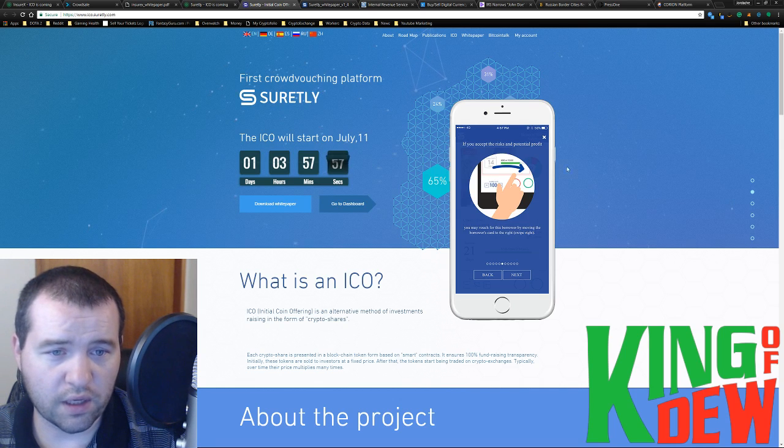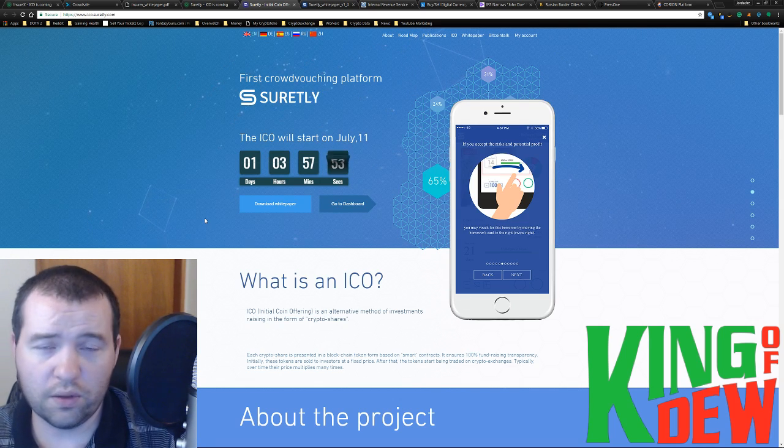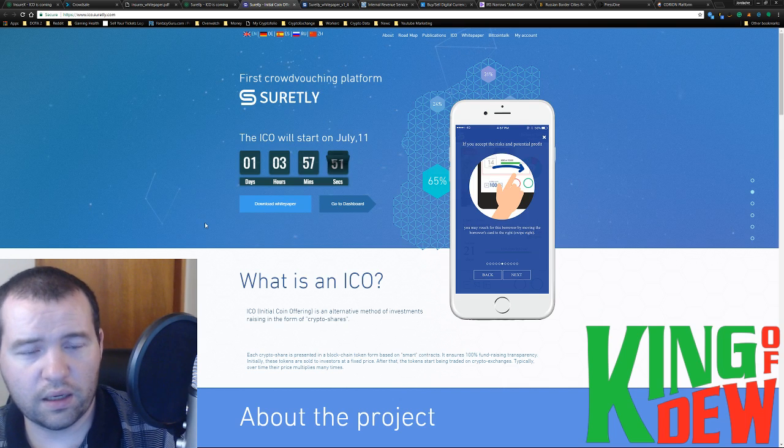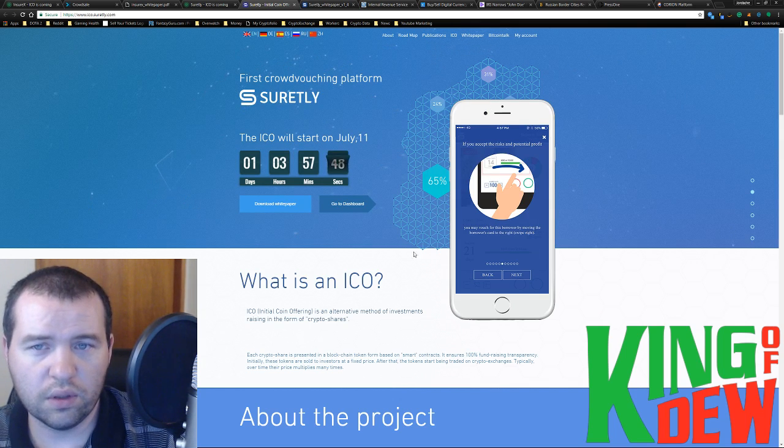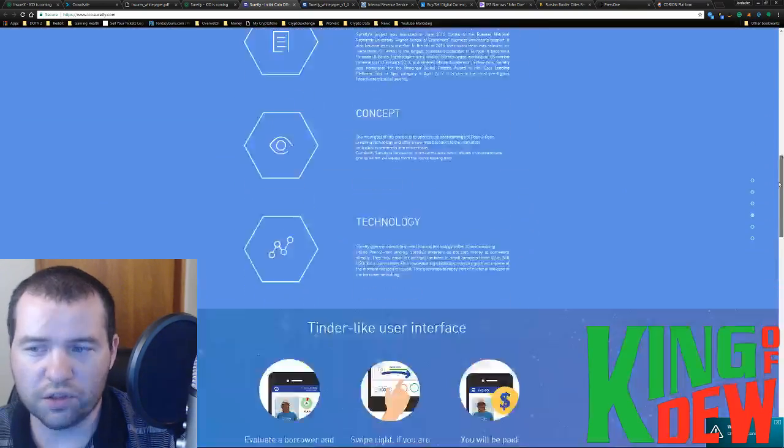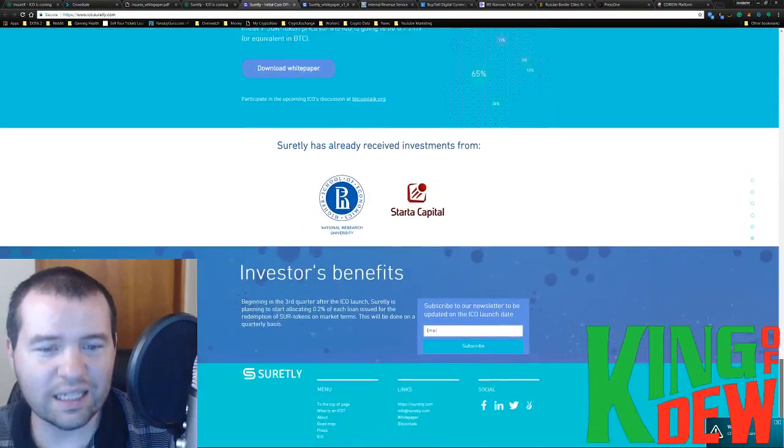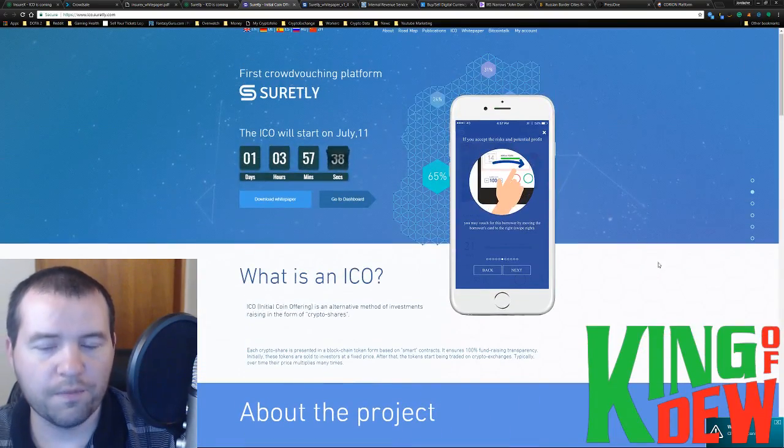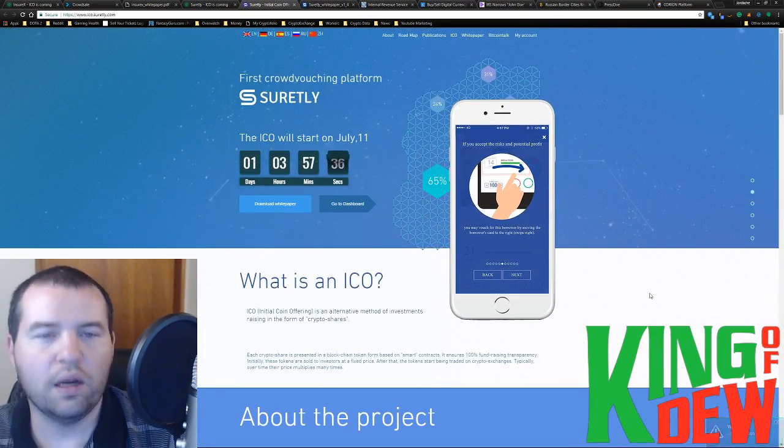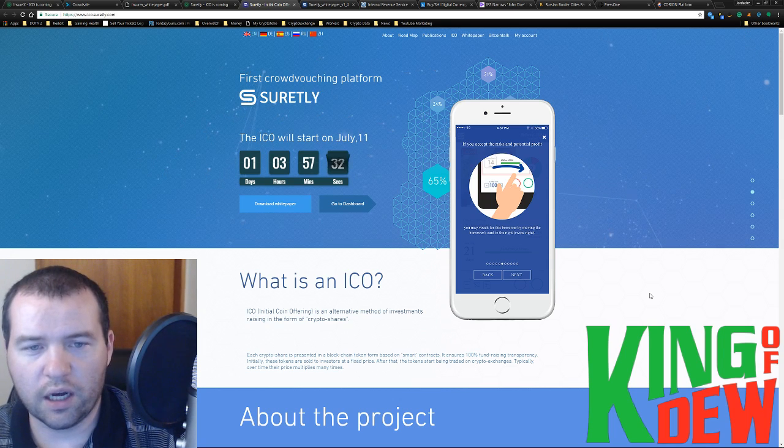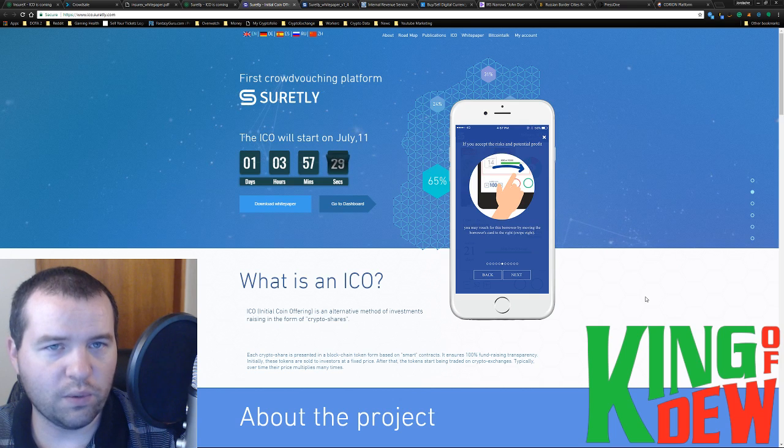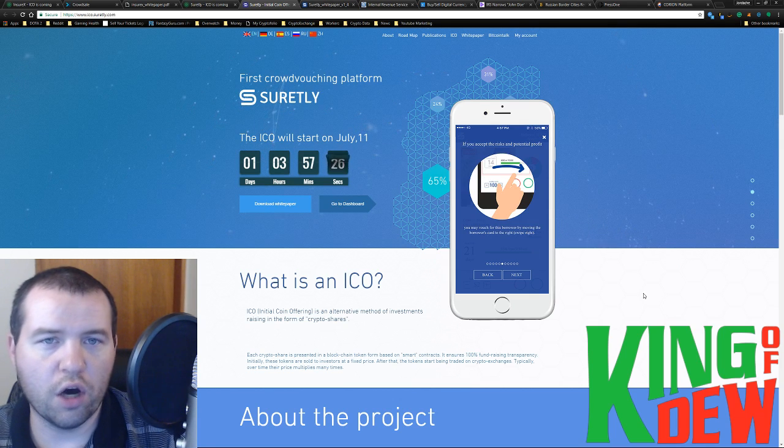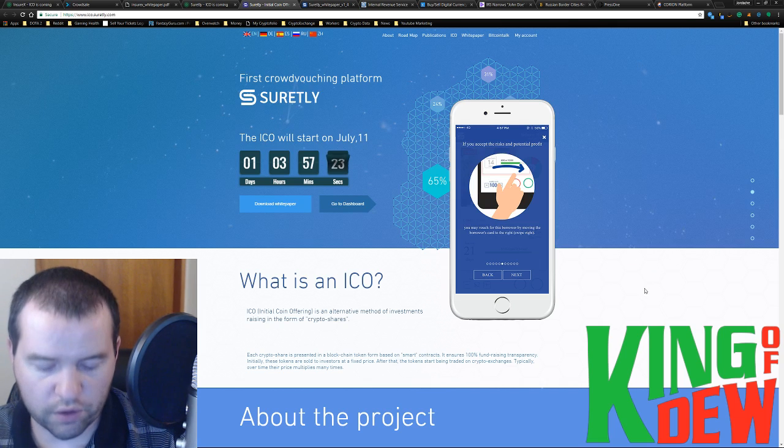Surely, the ICO starts in just over a day. So back to back, guys. You've got two ICOs right there, back to back. If you haven't checked them out, make sure you do. I haven't actually seen anything on this one about restricting anyone in the U.S. So it's worth checking out.